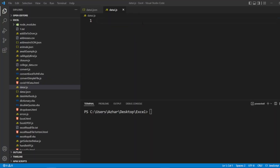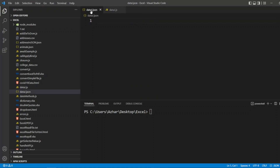As you can see here, we have two files: data.j.js and data.json. I will create a simple JSON so that we can convert that particular JSON into a CSV format. Now let me start.